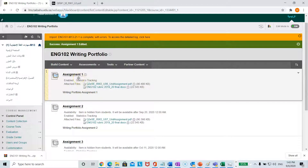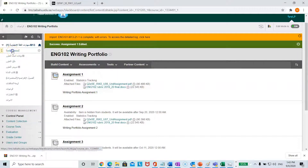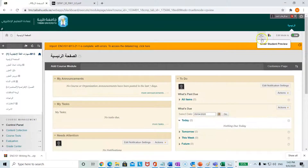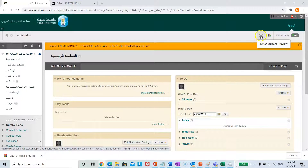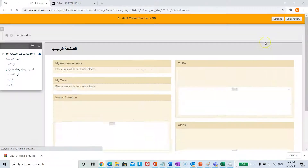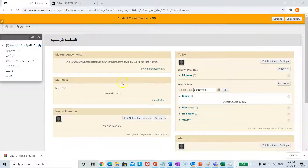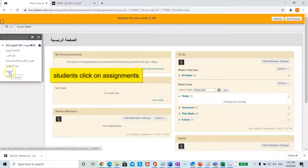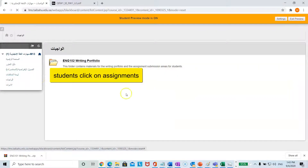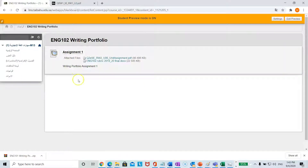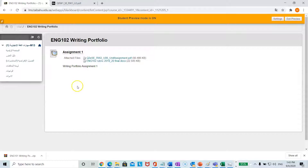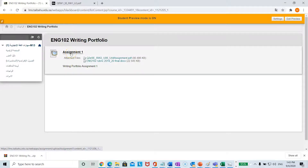Let's look at it from a student perspective. Go back to your home page and click up here where it says student preview. The students will have this page — they go to the assignment, click on the folder, and will be able to see the first writing assignment. Assignments two, three, and four are still hidden.